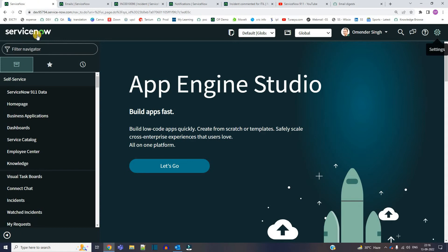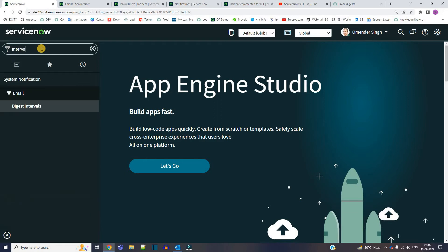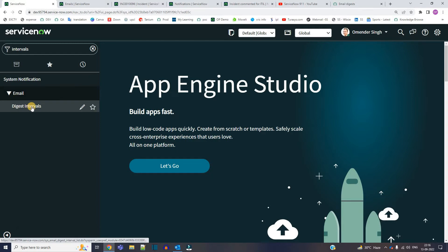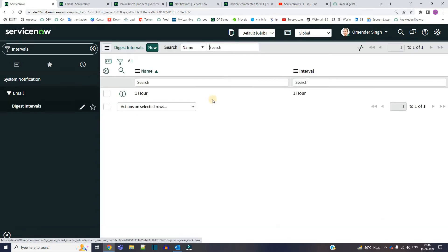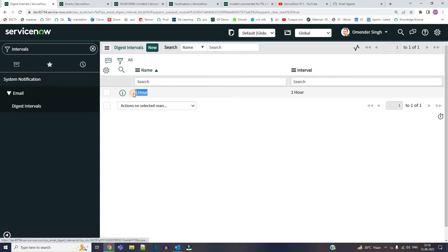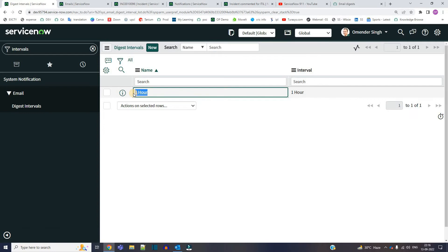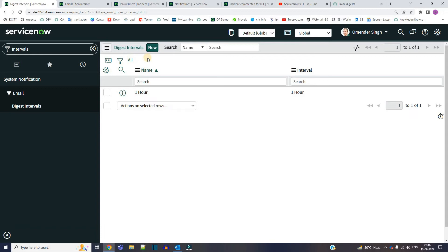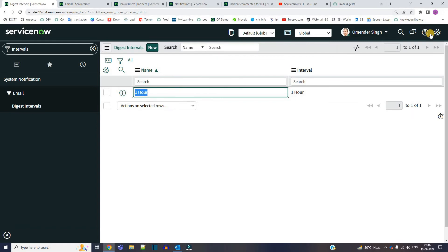So what is this interval? This is the interval after which you will get the summarized email in your mailbox. Being an administrator, you can create any number of intervals. Let's go to intervals — under System Notification, email digest intervals. Right now you see only one hour. The minimum can be one hour, and you can go up to 24 hours, creating any number of digest intervals as per your choice.